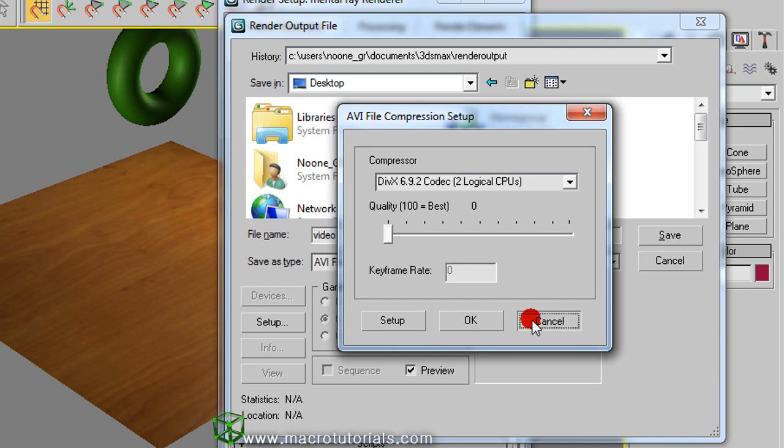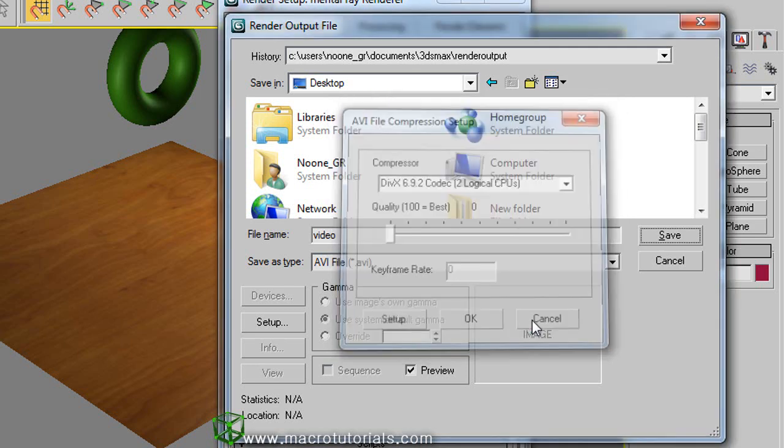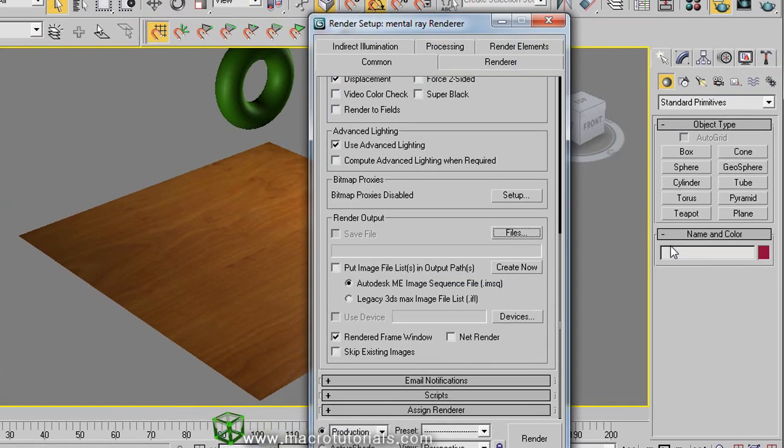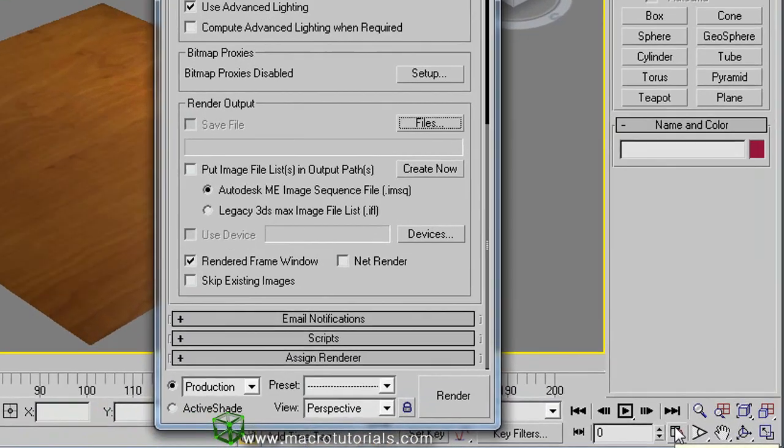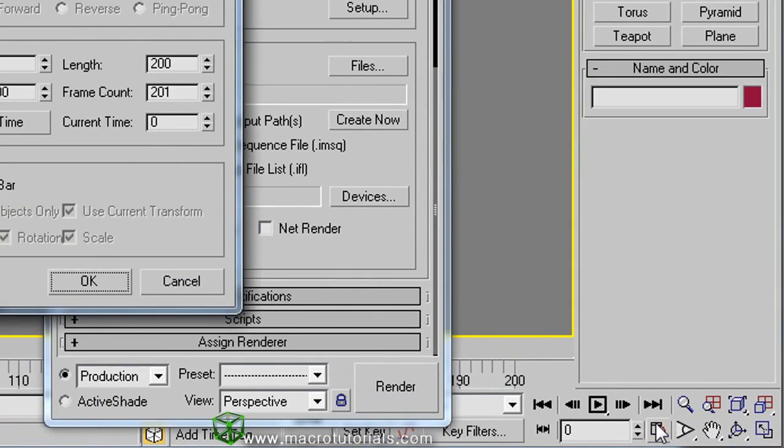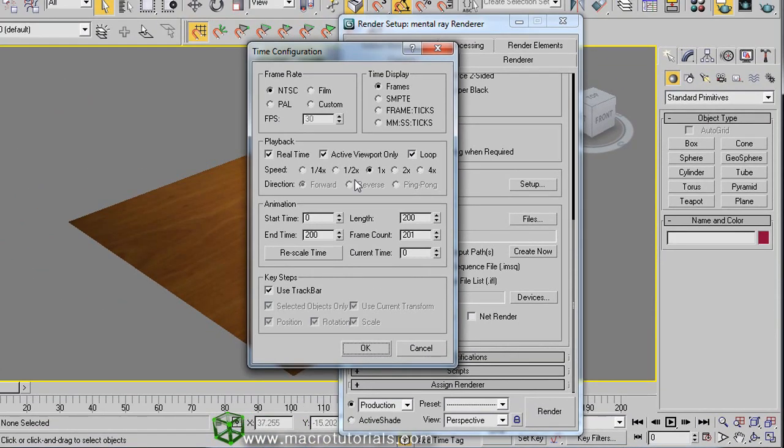But first let's configure our video settings. So click on cancel. Again, cancel. Without closing, click on time configuration here. In this window you can set different things for our video.